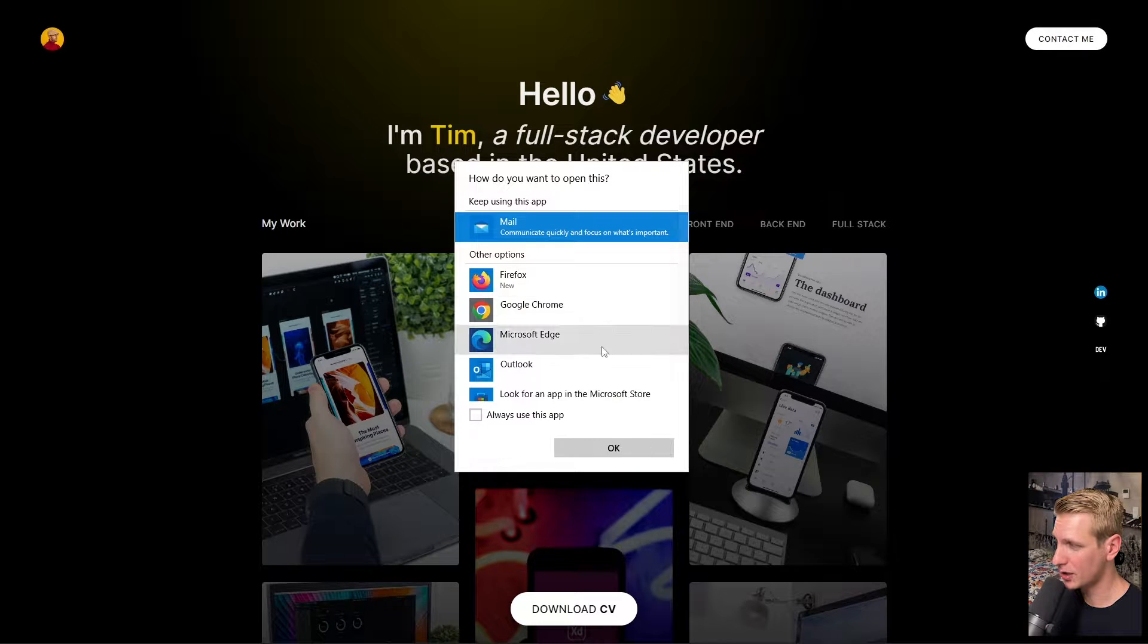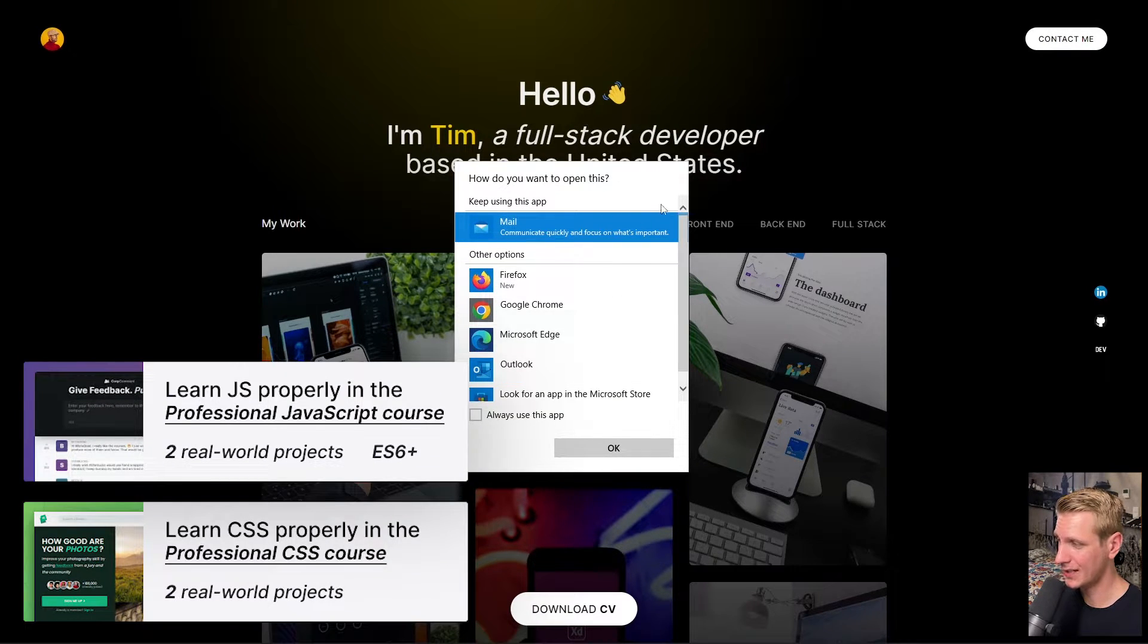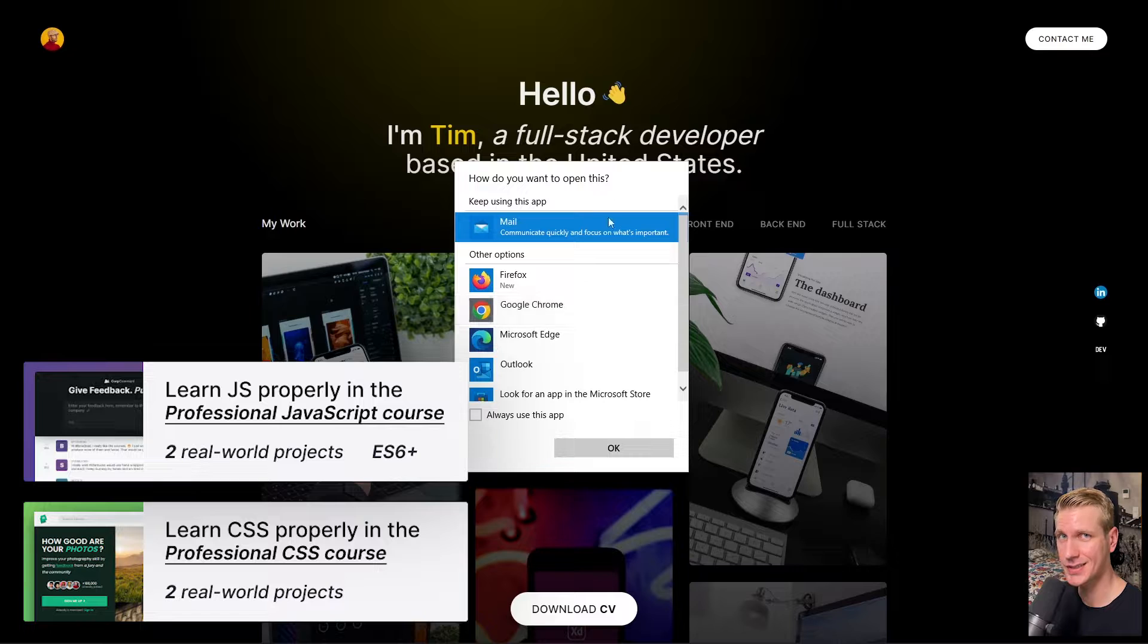In this tutorial, we'll look at how you can create a contact me button that opens email on click in HTML and CSS.